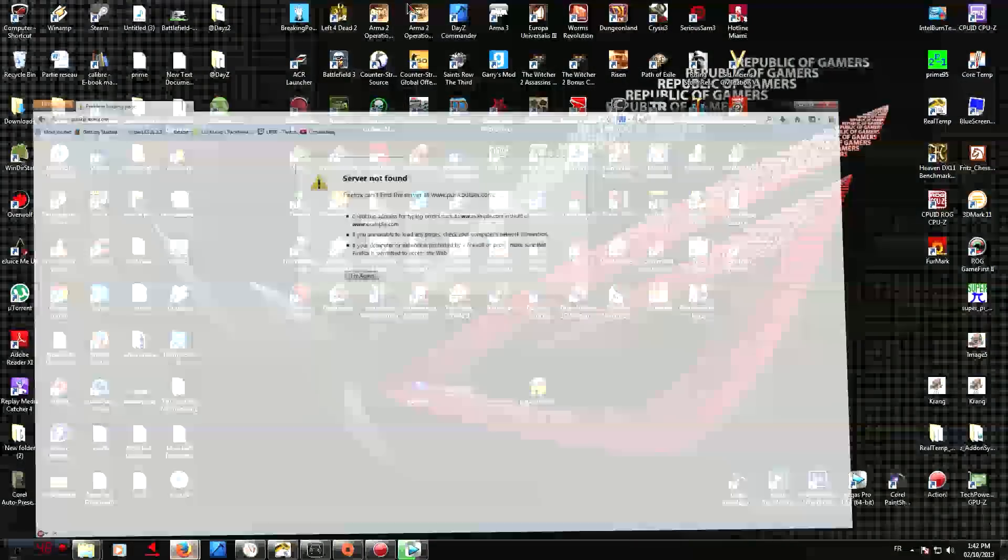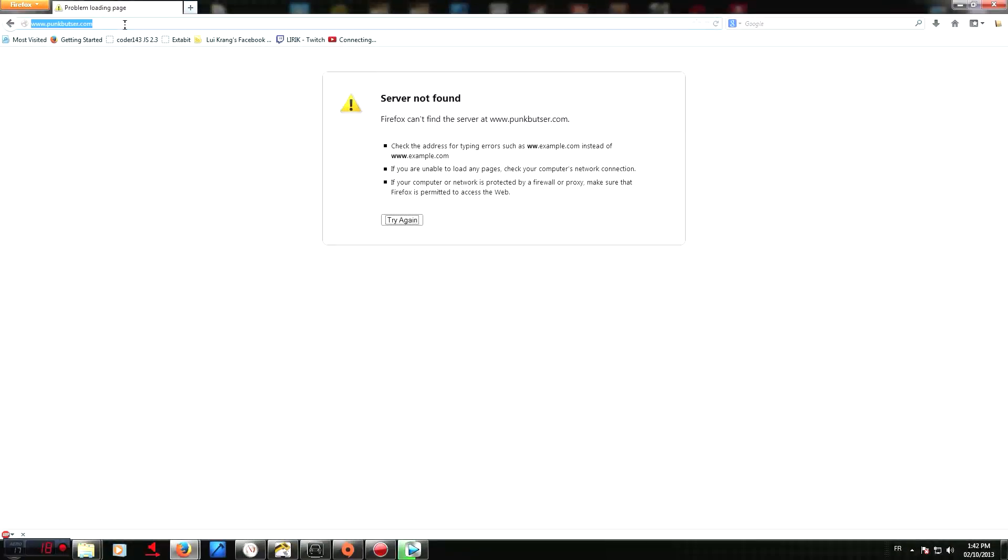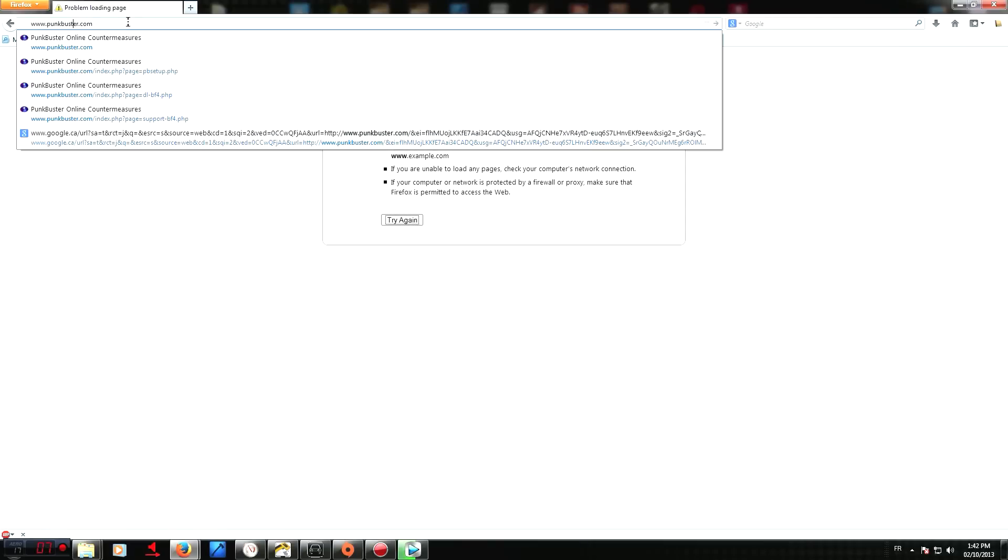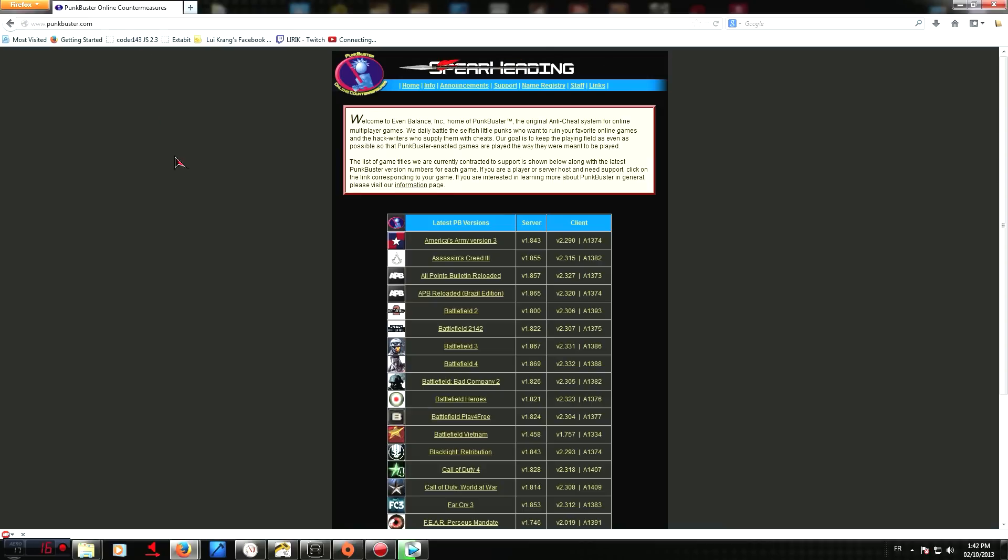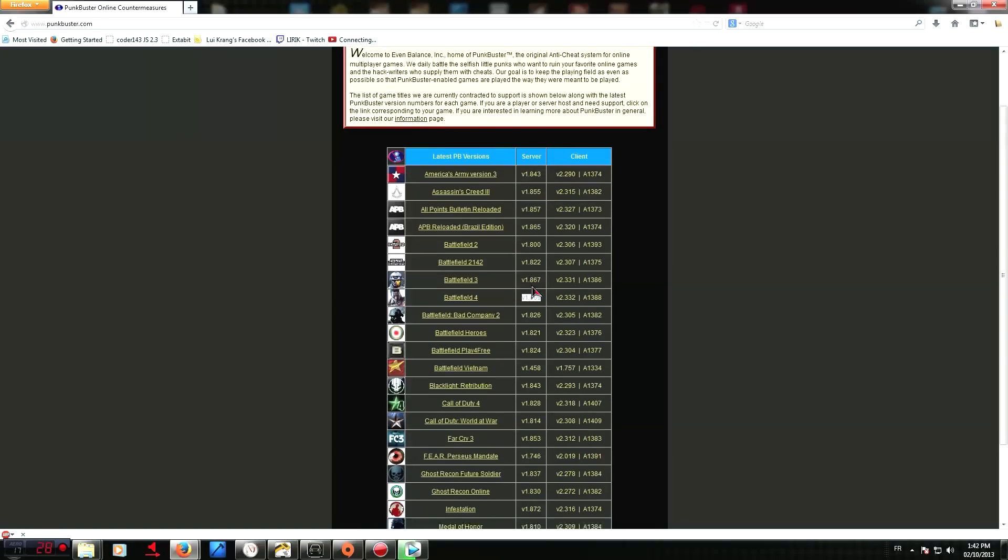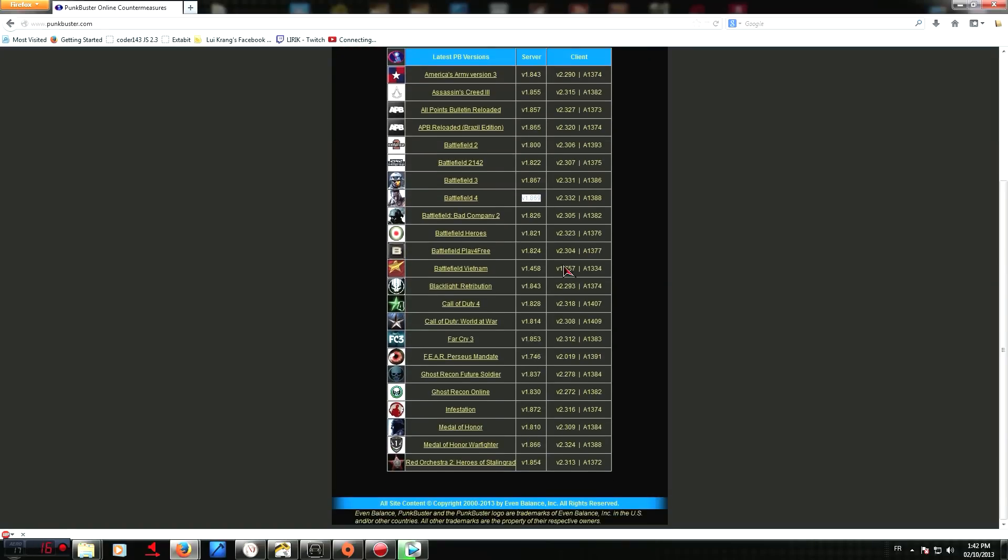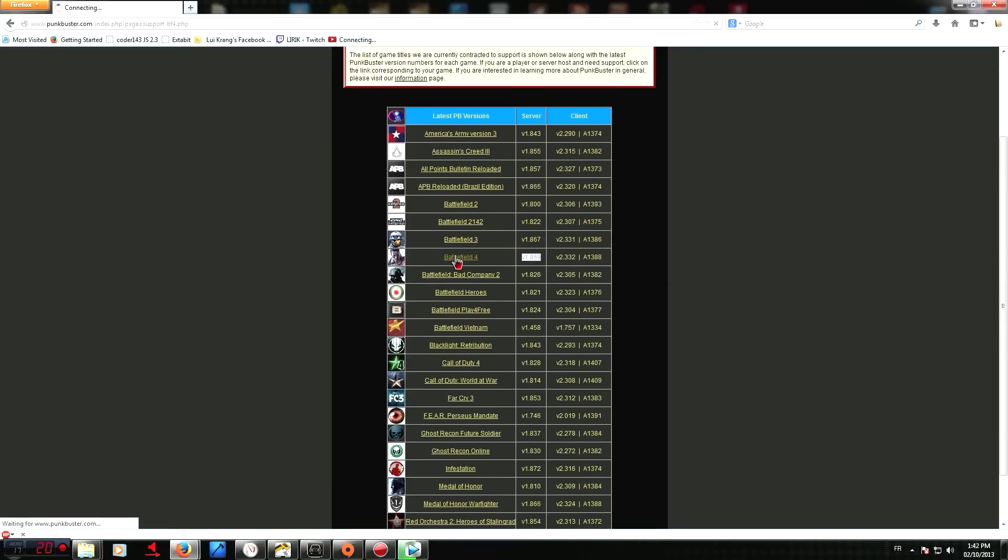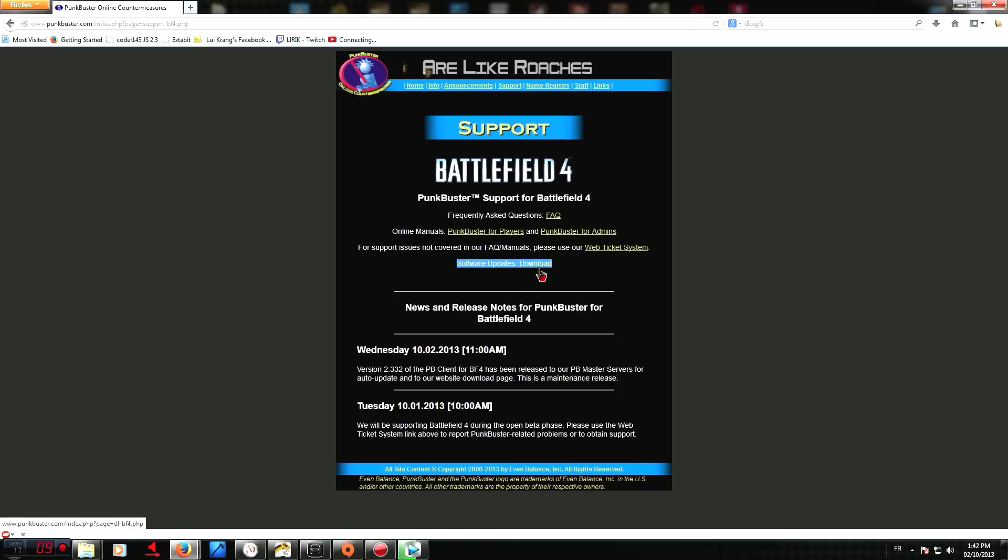So what you want to do is you want to go to punkbuster.com. Simple as that. You want to go to the Battlefield 4 link right here. As you can see, it's running a higher version than any other game right now. You want to go to Software Updates right here, Download.